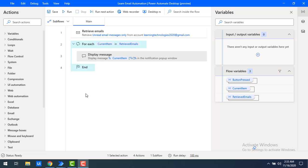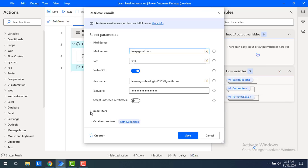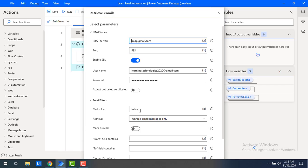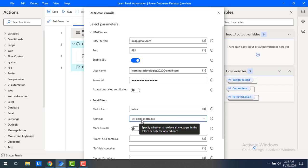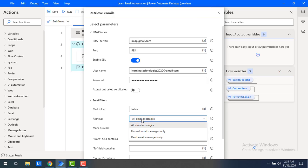Let's double click on the retrieve emails and expand the email filters. In the inbox mail folder, if you see the retrieve option, I was retrieving all email messages. But right now I want to read only unread email messages only from my Gmail. Let's select the option for unread email messages only.